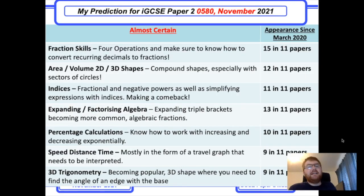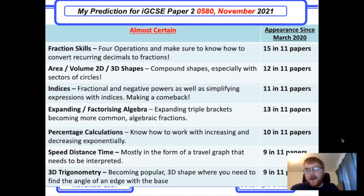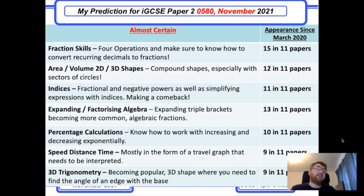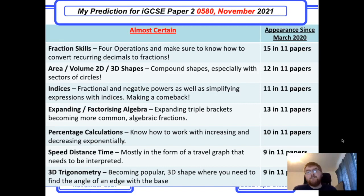Now on to my 'almost certain' category. Hopefully you haven't skipped straight to these topics — the others are important too. I mentioned in my previous prediction video for the June exams that my predictions are pretty accurate, so please do check that out.